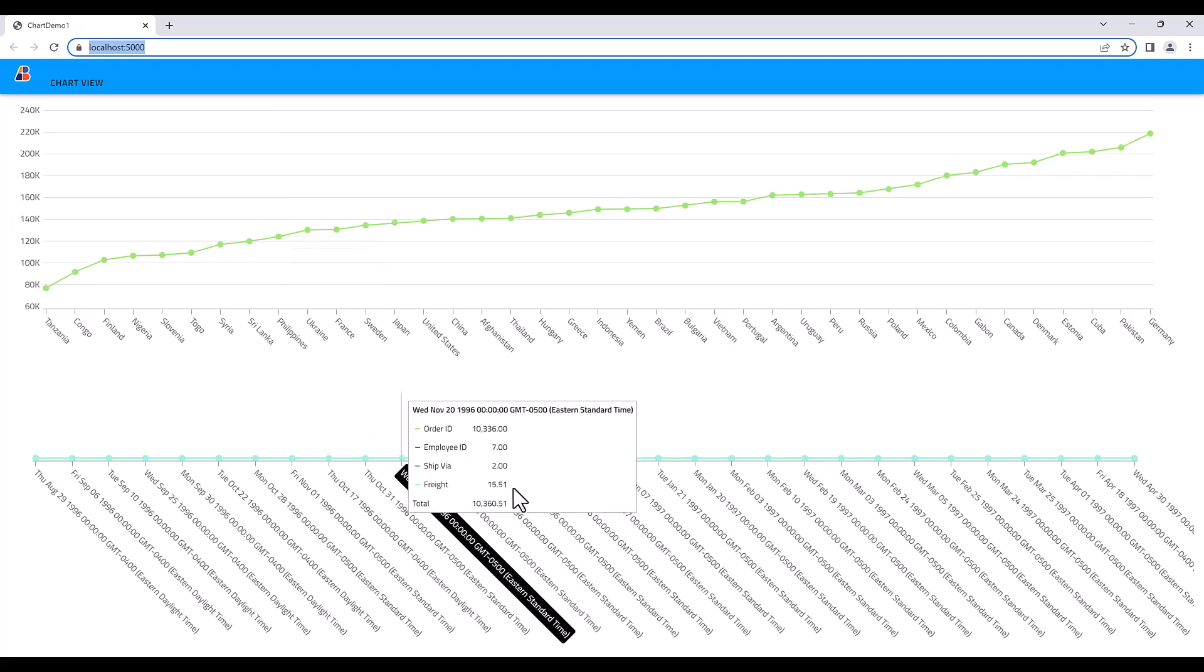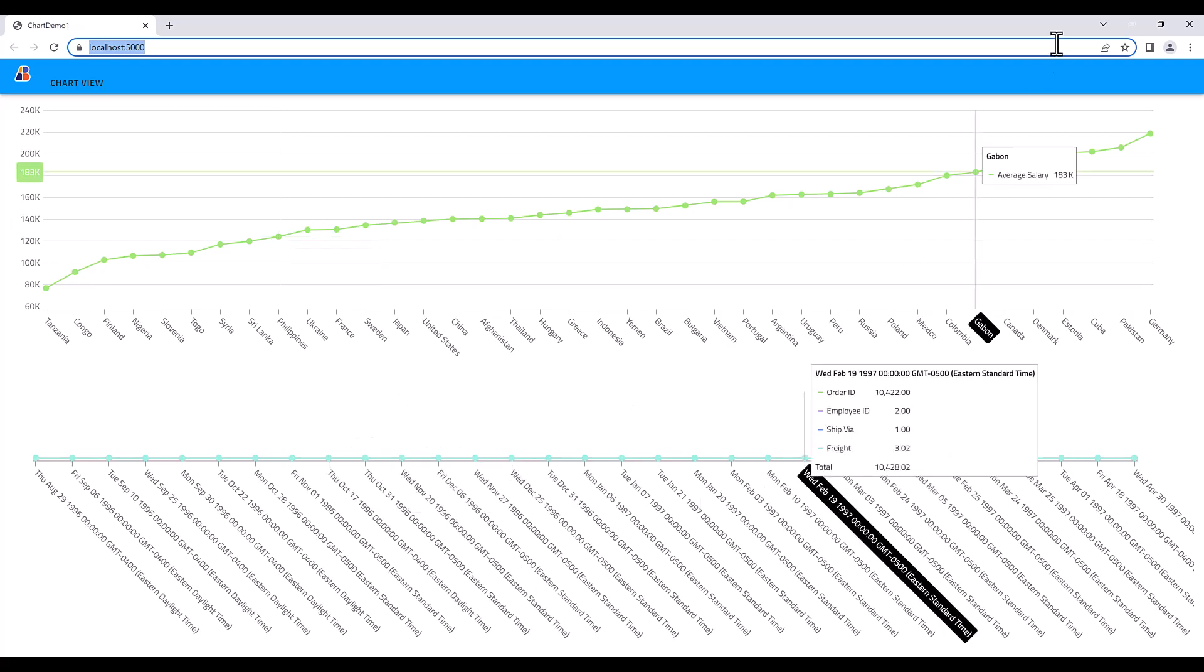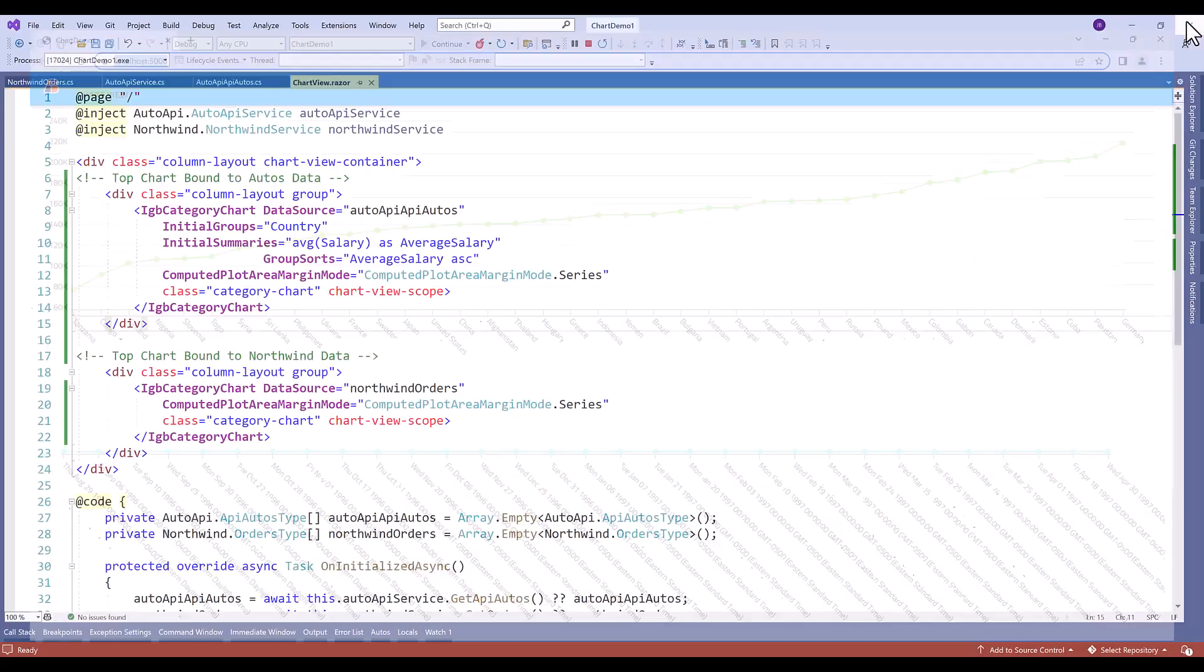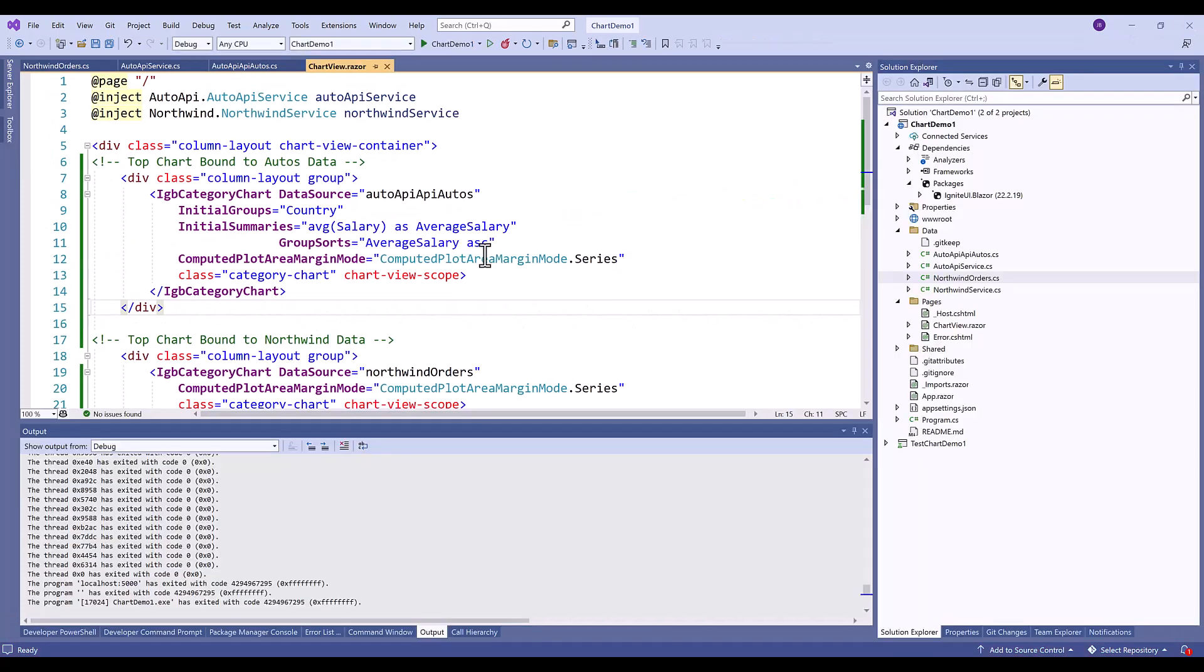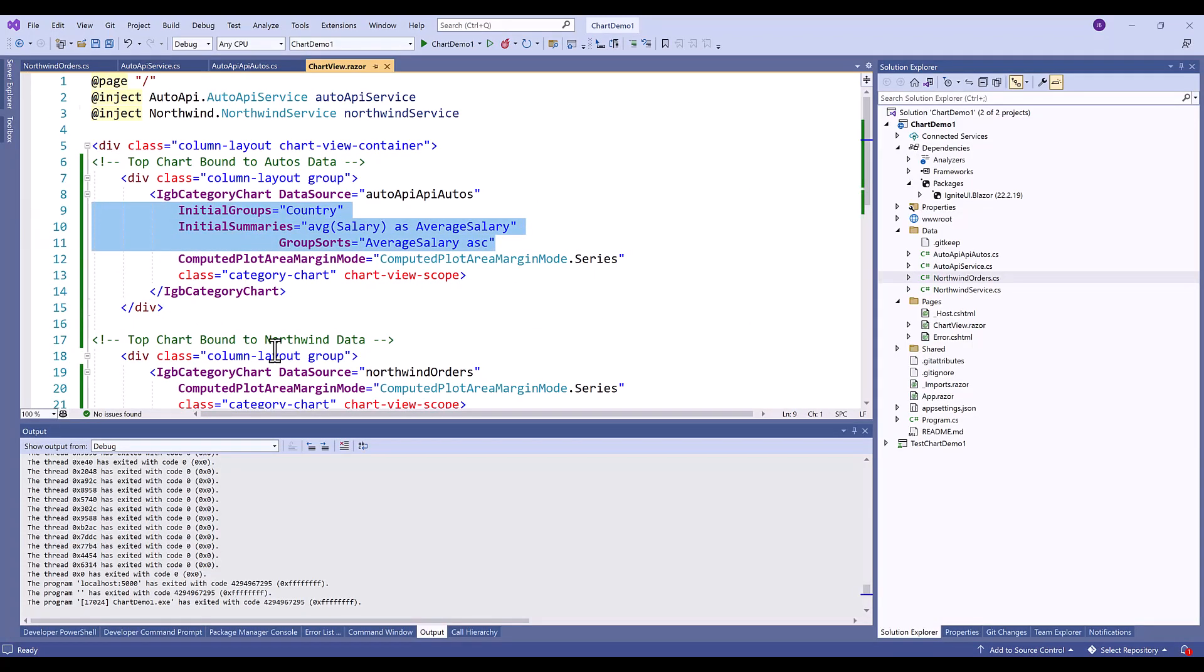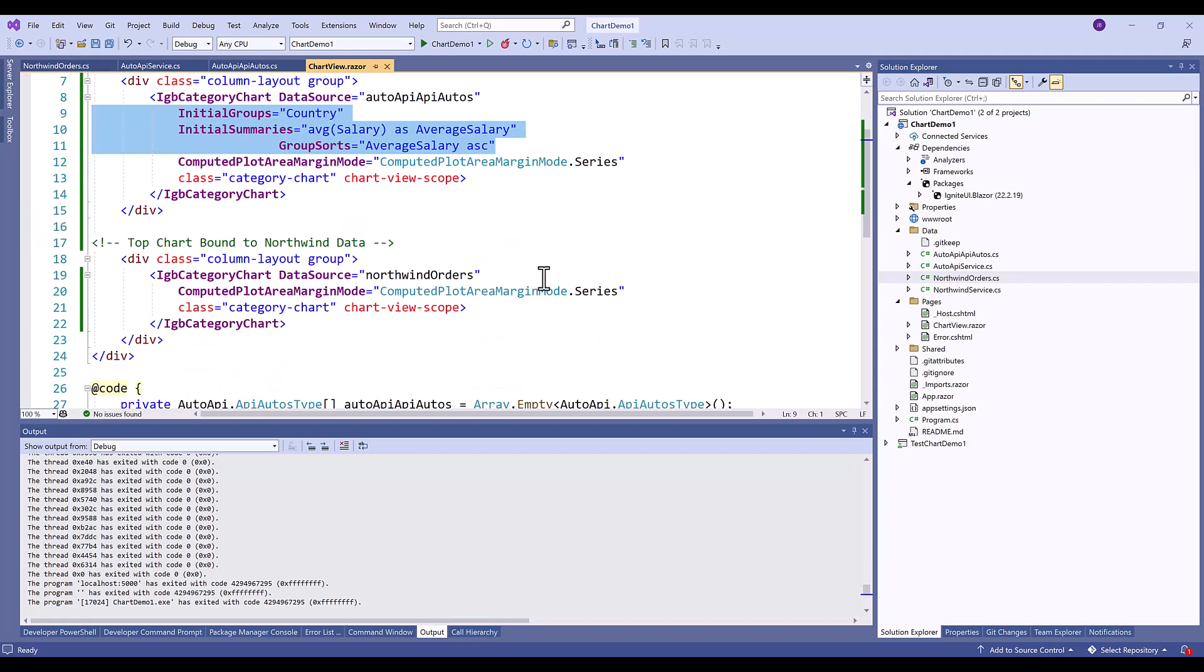So let's go ahead and fix this bottom chart now. So what I'm going to do is I'm just going to go ahead and copy what we did here. Initial groups, initial summaries, and group sorts. And we're going to use it on the Northwind table.